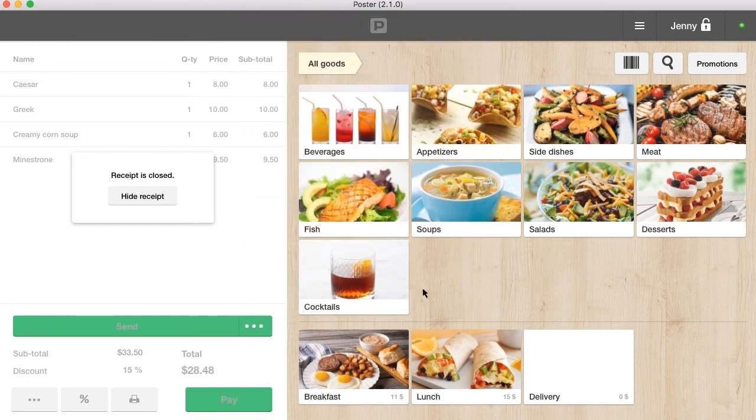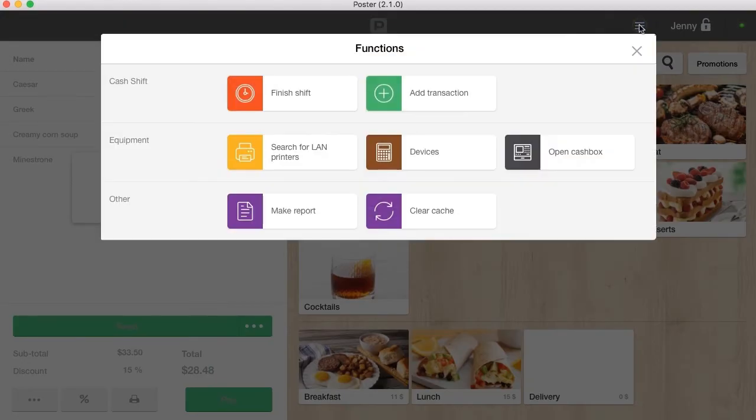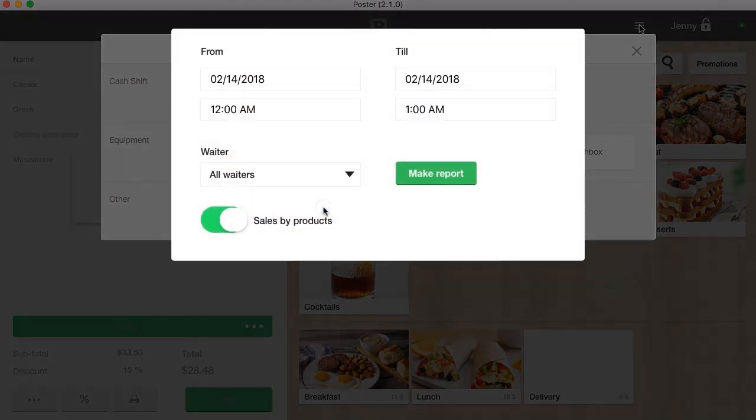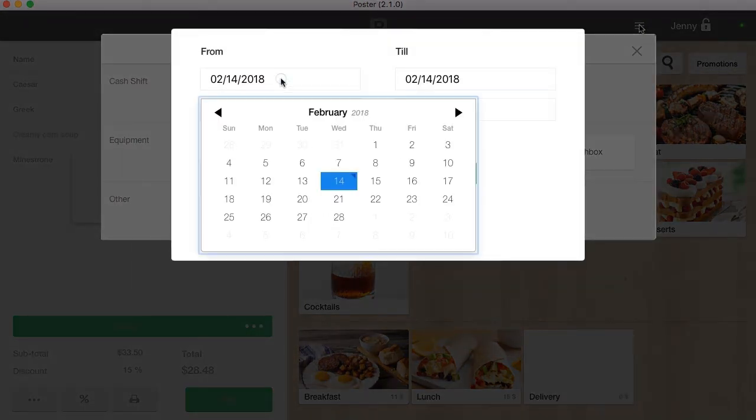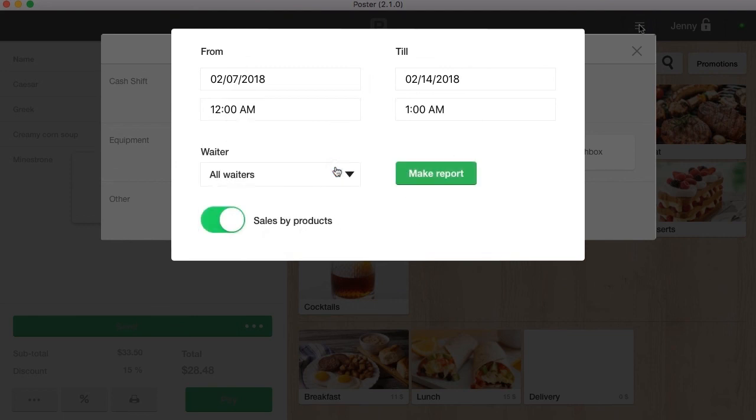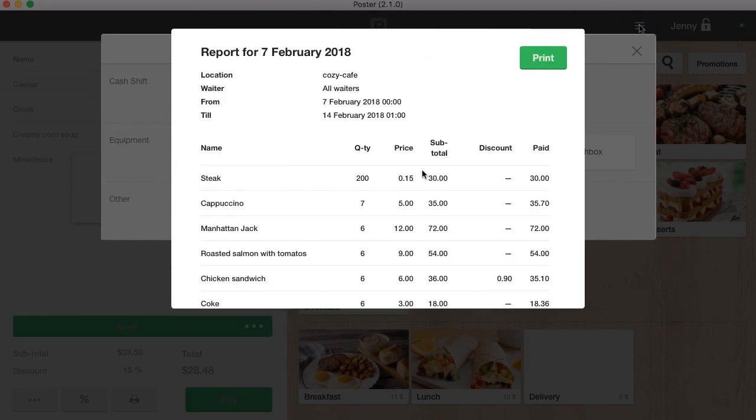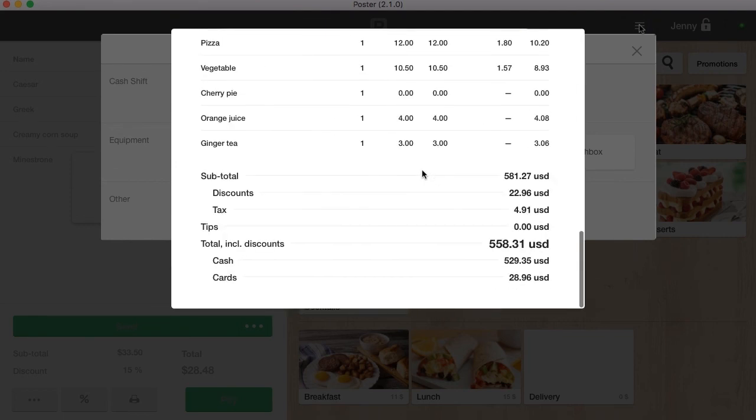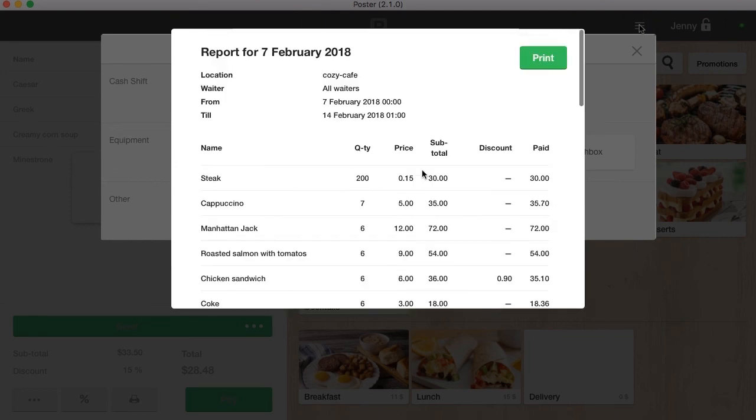To create a sales report for a certain period, click the menu button and select make report. Enter the date and time and click make report. The report can be printed out on a receipt printer.